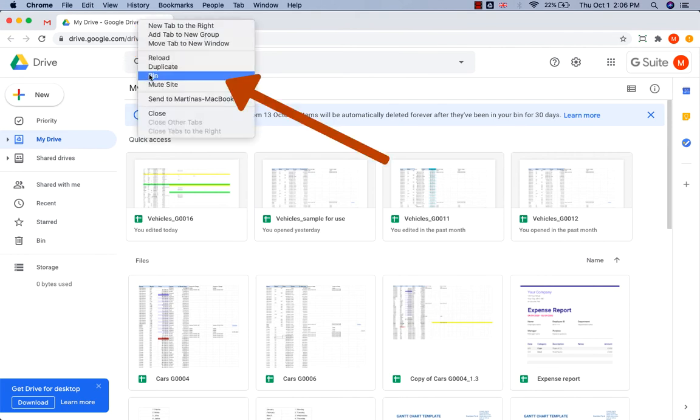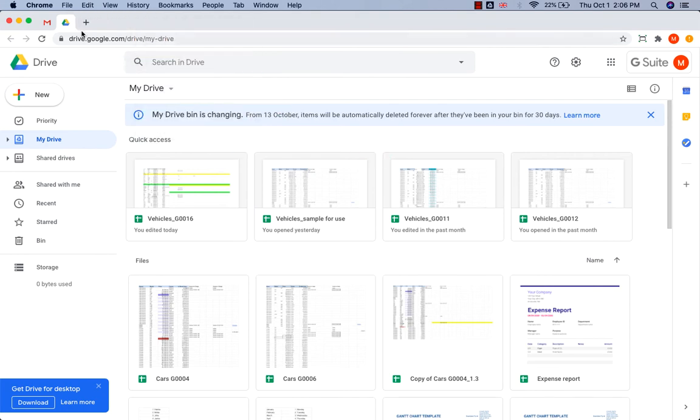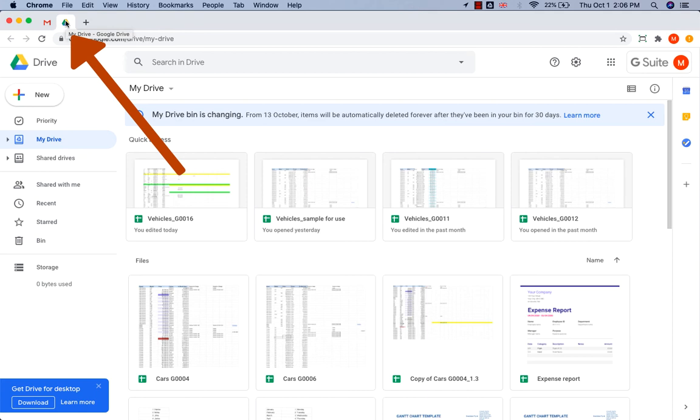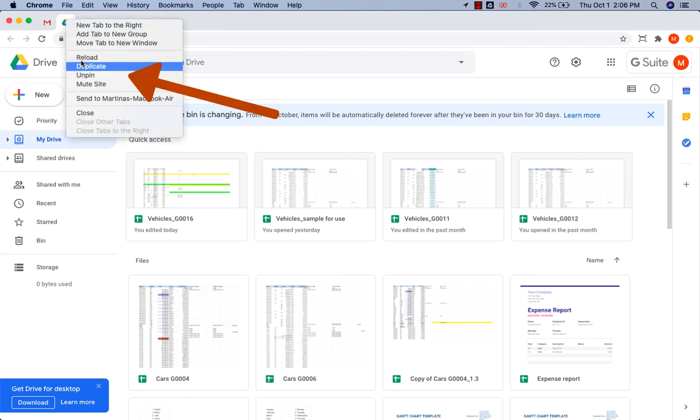Go to Pin, and you can see that I pinned both my email and my Google Drive. To unpin, right-click in the tab again and select Unpin.